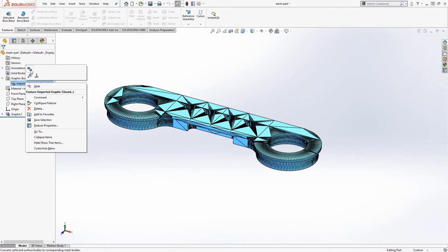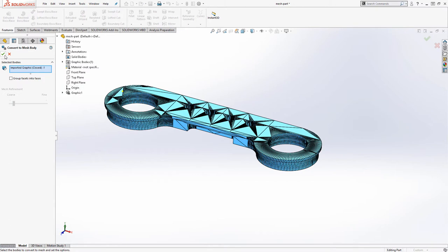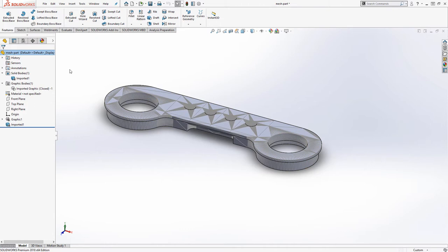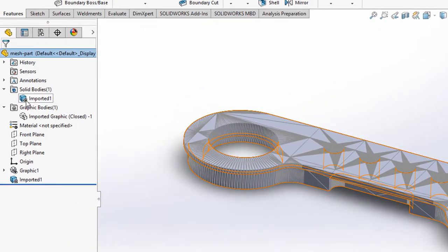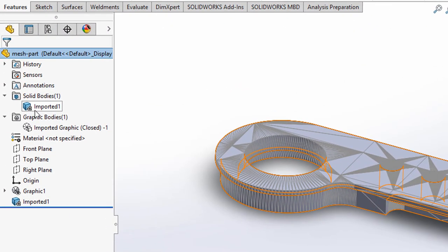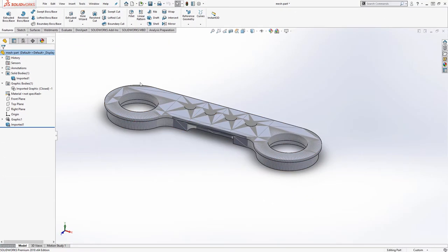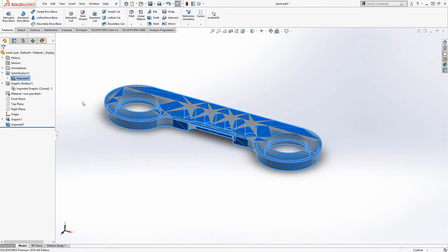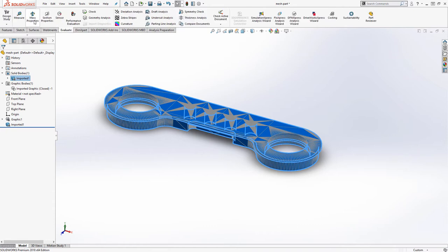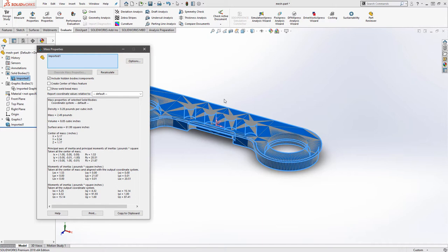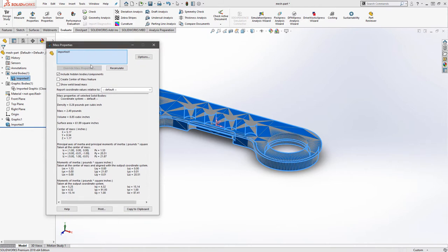This will convert it from a traditional graphics body type to a completely new type of body called a solid mesh body. There are also surface mesh bodies as well, and the way you can tell is by this little triangular mesh icon next to the body. Now in terms of the software, it's actually being treated like a solid. If I want, I can go ahead and apply a material to it, and we'll see that we're actually able to get mass properties on this closed solid mesh body. There are limitations associated with these that we'll discuss later.